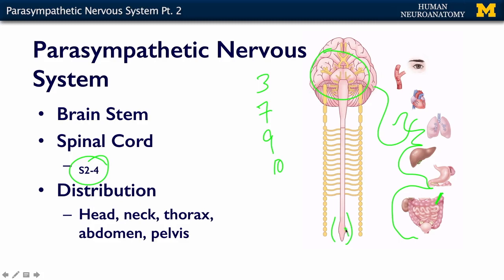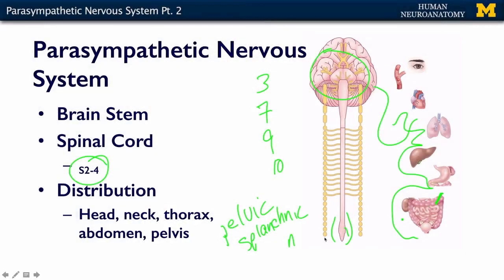These nerves are called pelvic splanchnic nerves. Splanchnic is the Greek word for hollow organs — viscera is the Latin, splanchnic is the Greek. The pelvic splanchnic nerves come out and take over where the vagus leaves off.